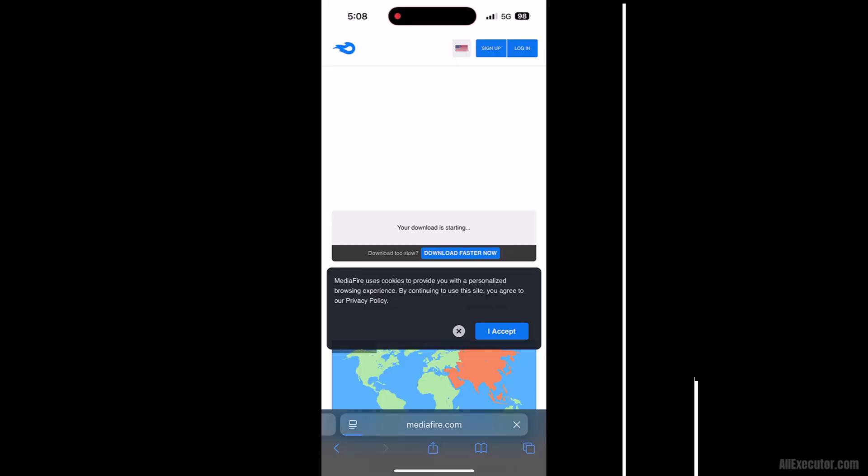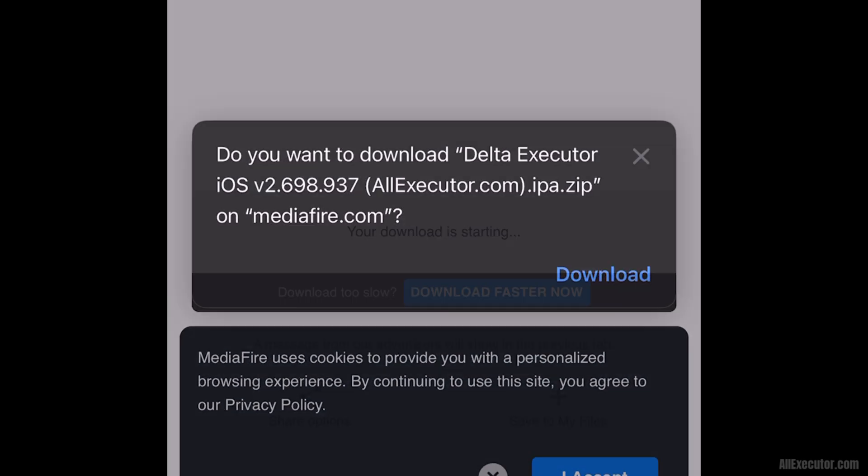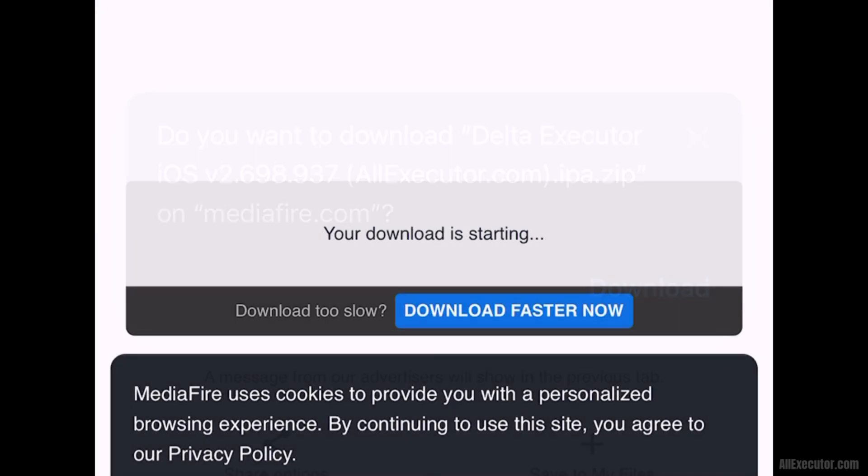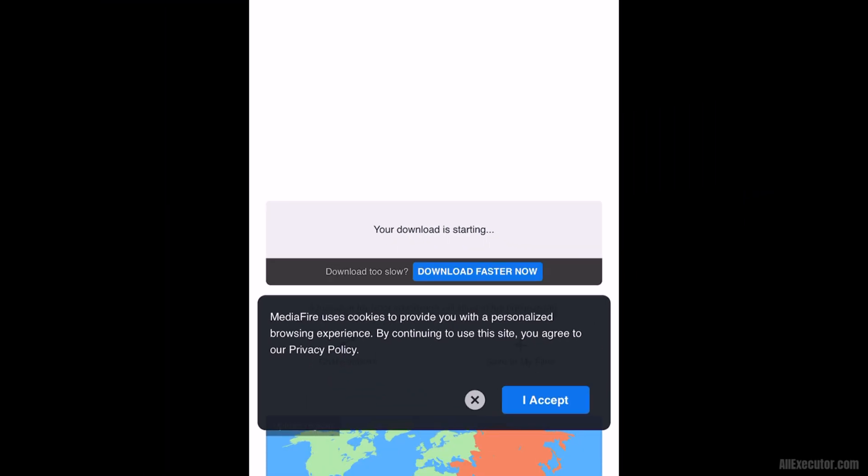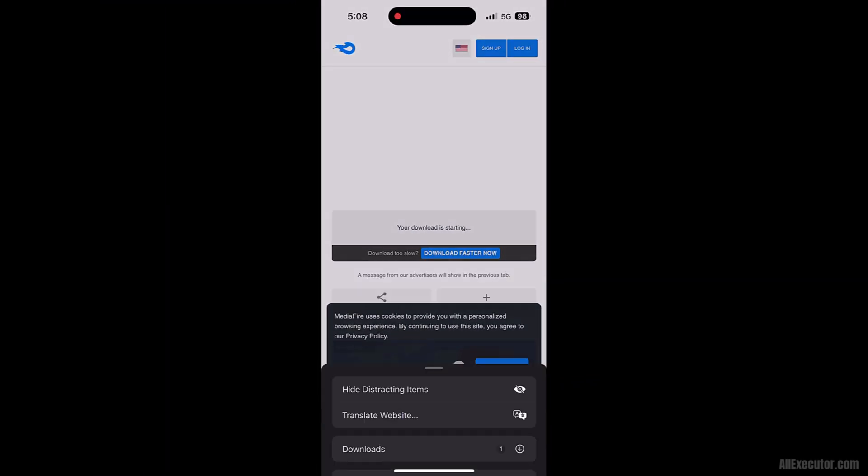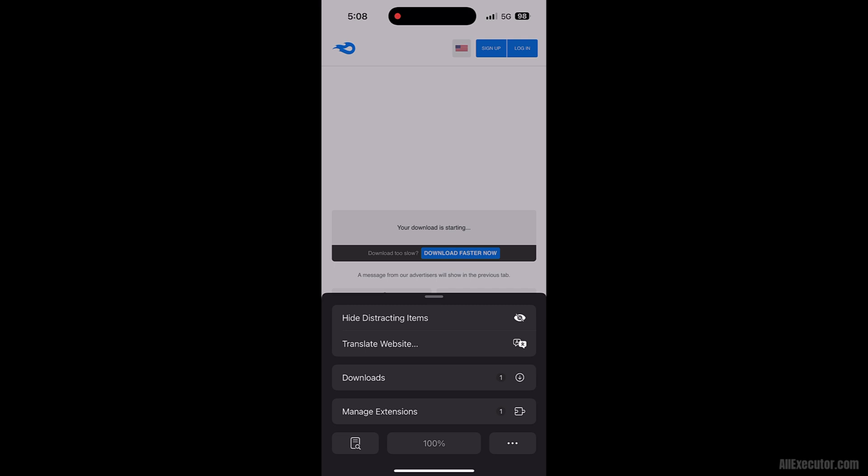Click on the Download button when it appears. Wait for the DeltaExecutor iOS IPA file to finish downloading.